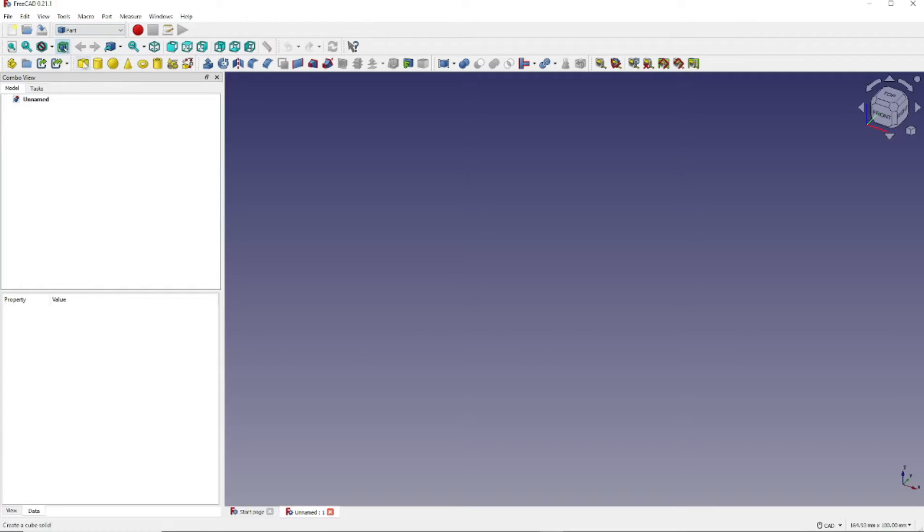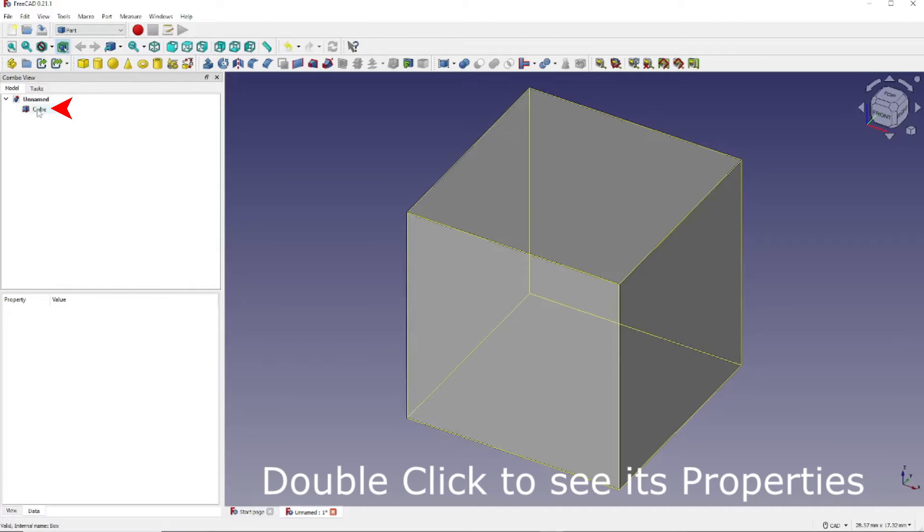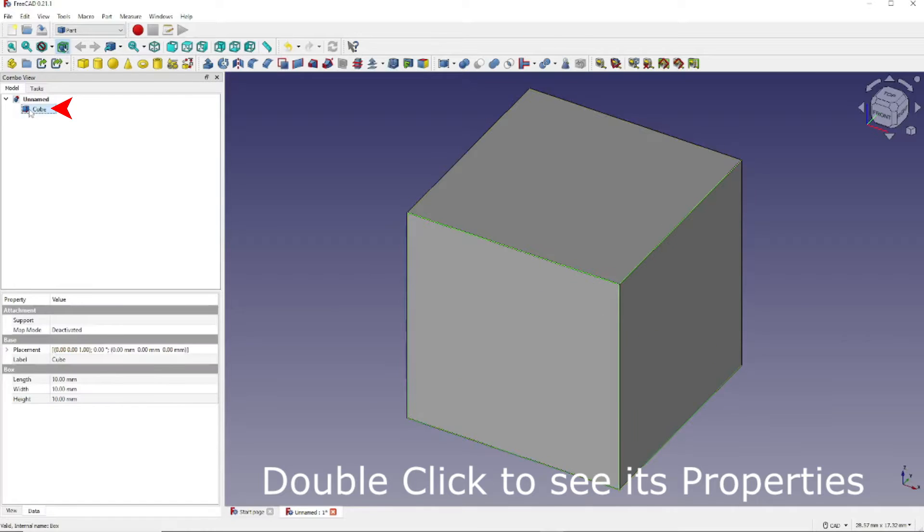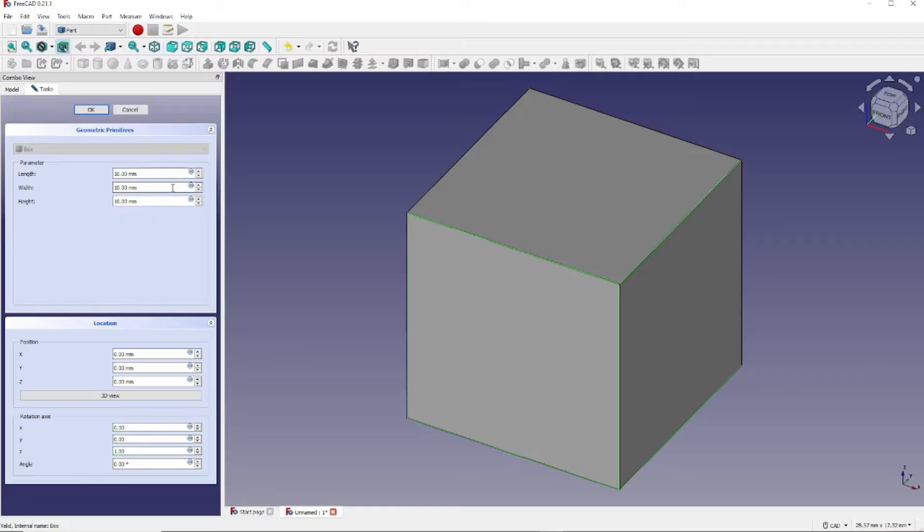Next we want to create a cube by clicking here. Now double-click the cube in the Combo View to see its parameters. This will show us that it's 10 by 10 by 10 millimeters. Click OK.